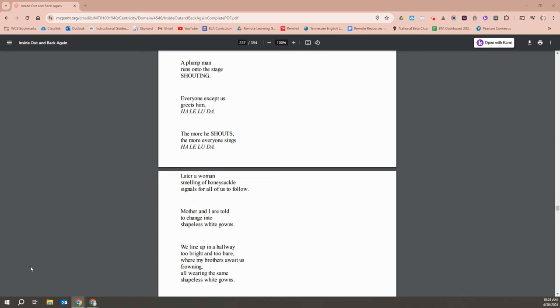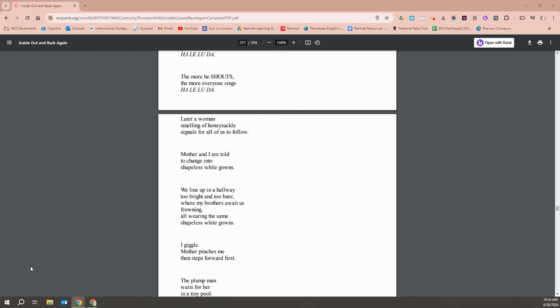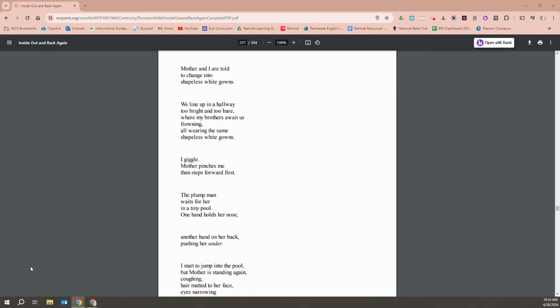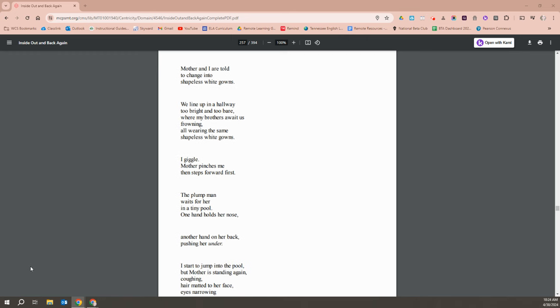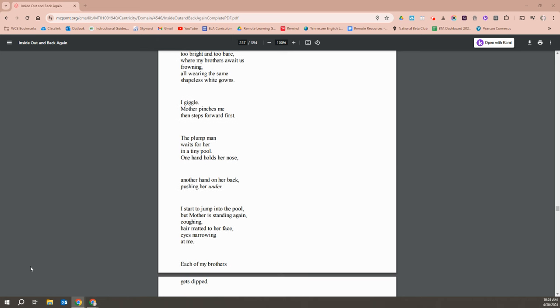Later, a woman smelling of honeysuckle signals for us to follow. Mother and I are told to change our shape into shapeless white gowns. We line up in the hallway, too bright and too bare, where our brothers await us, frowning, all wearing the same shapeless white gowns. I giggle. Mother pinches, then steps forward first. The plump man waits for her in a tiny pool. One hand holds her nose, another hand on her back, pushing her under.